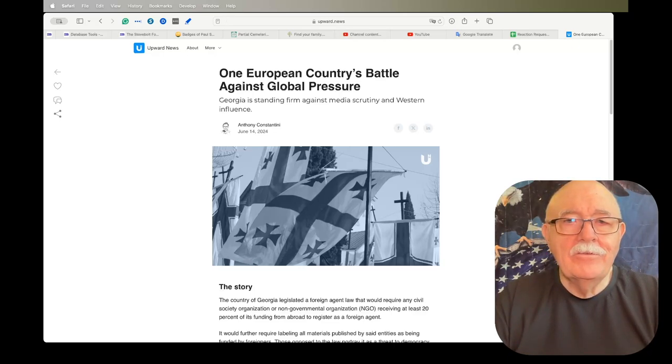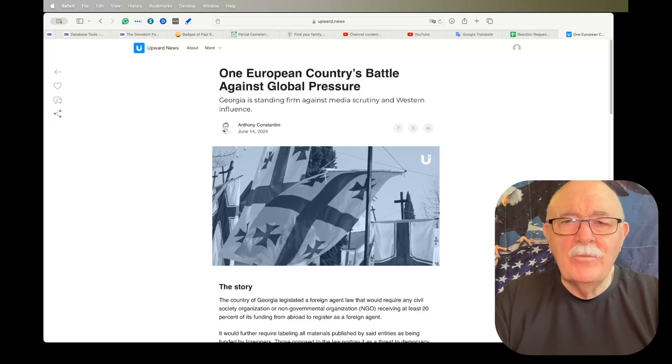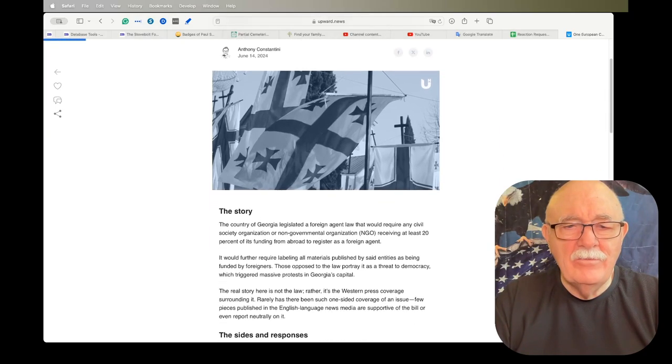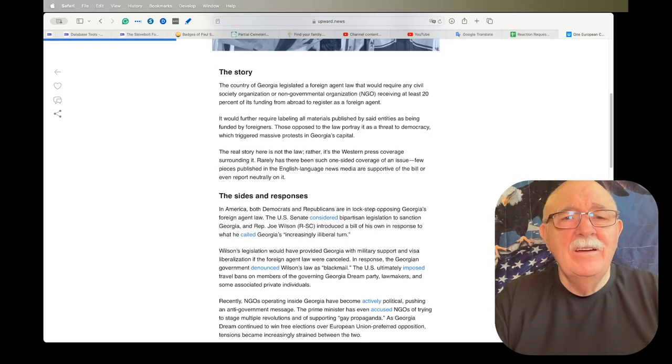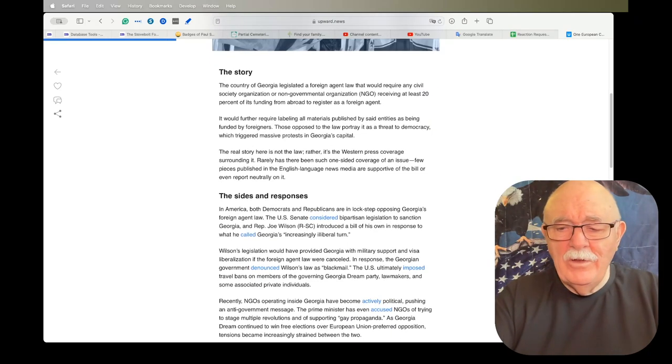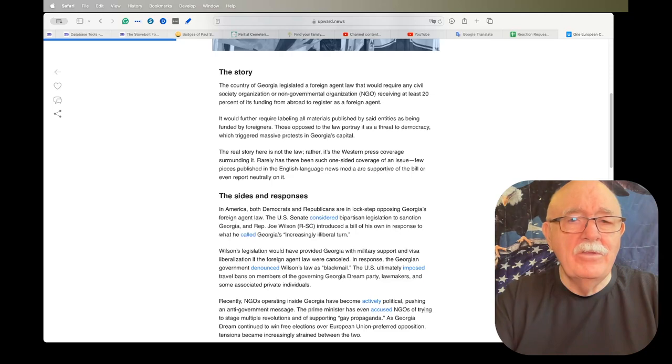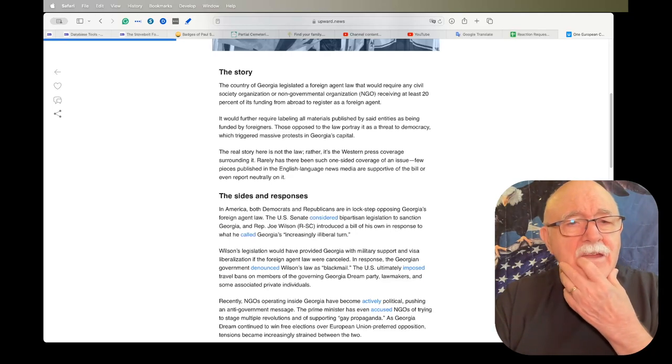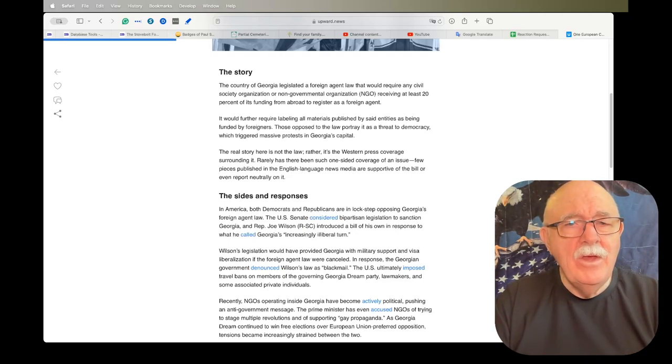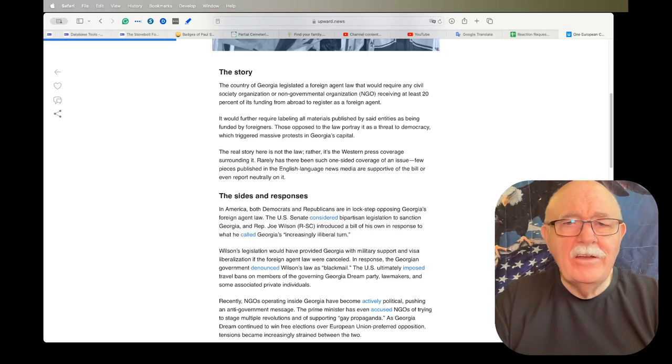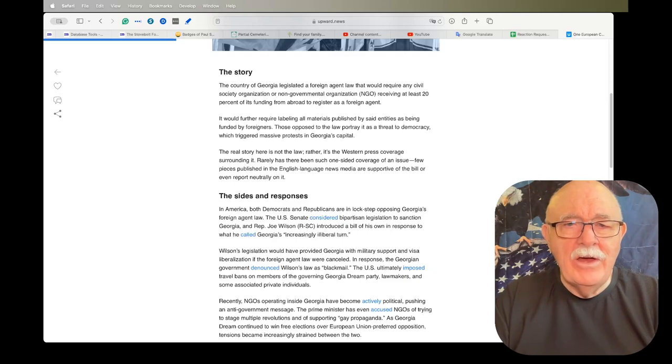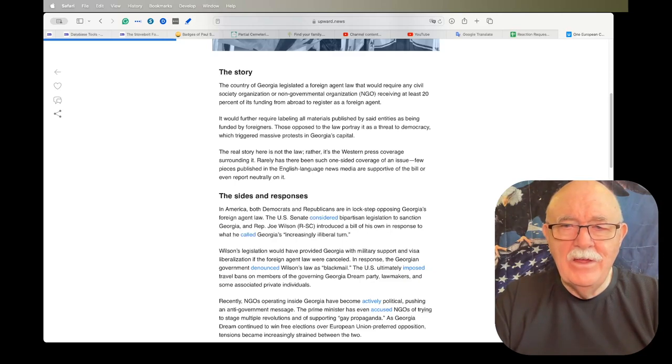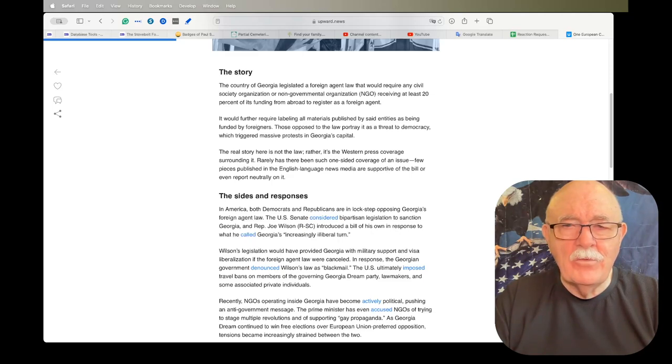Next article: One European countries battle against global pressure. Georgia is standing firm against media scrutiny and Western influence. This one I found really interesting. Georgia is or was part of the Soviet Union, and now they're an independent country. The country of Georgia legislated a foreign agent law that would require any civil society organization or non-governmental organization receiving at least 20% of its funding from abroad to register as a foreign agent.